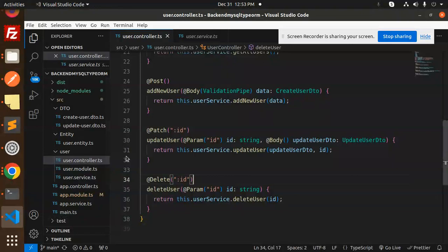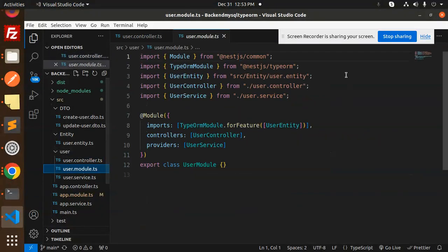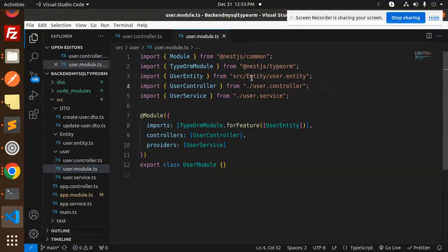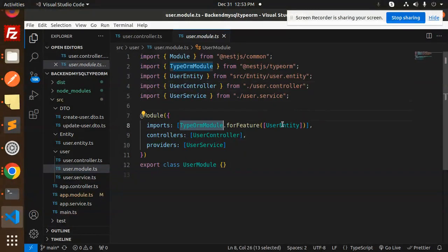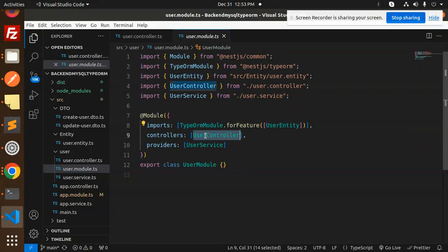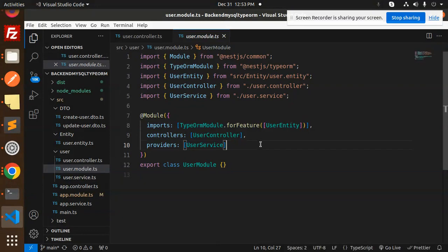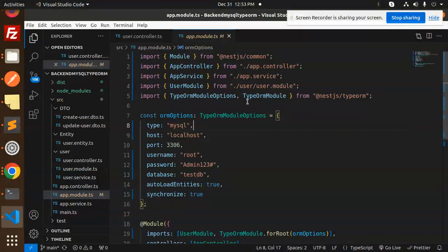The CRUD part is done. Now let's look at the user module configuration. We create the user module with UserEntity, UserController, and UserService. We use TypeORM's forFeature with UserEntity, the controllers array, and UserService as the provider so it can be used anywhere.